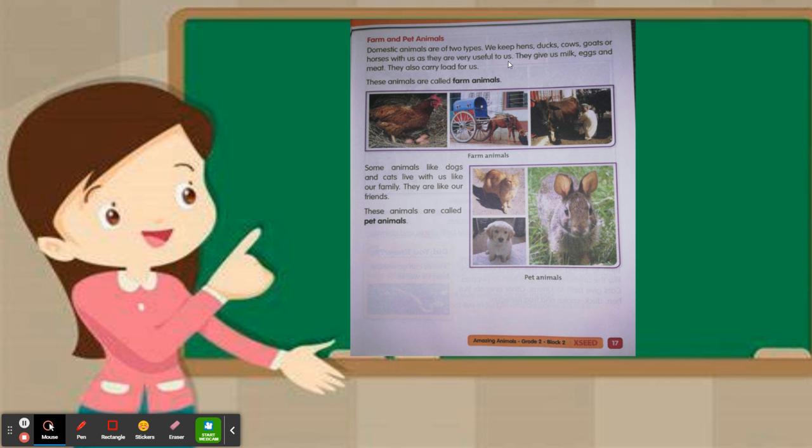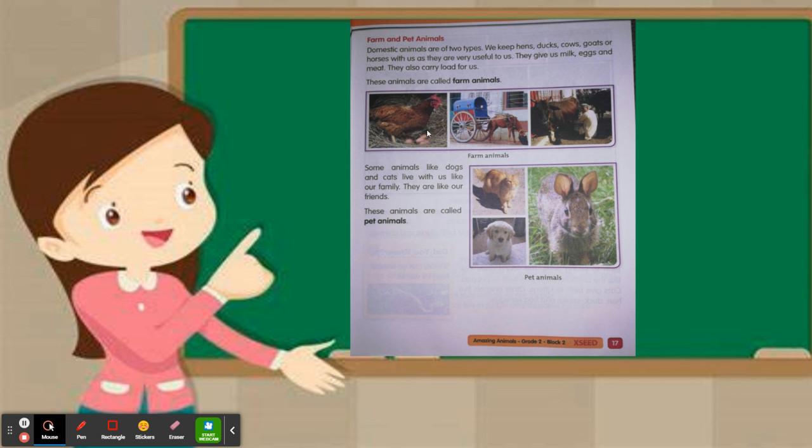How are they useful? They give us milk, eggs, and meat, and they also carry loads for us. These animals are called farm animals.